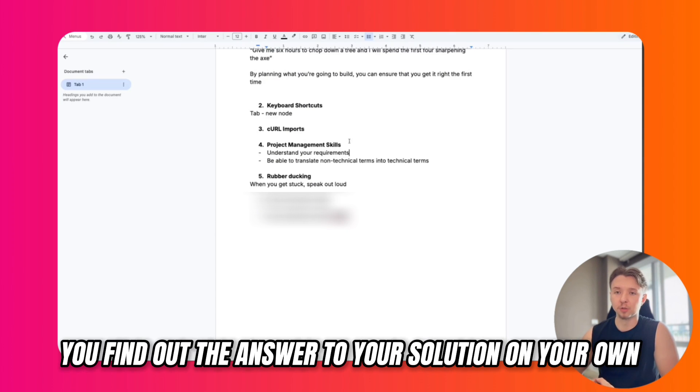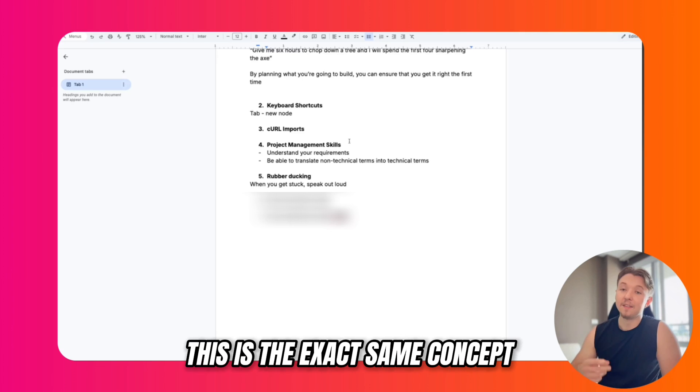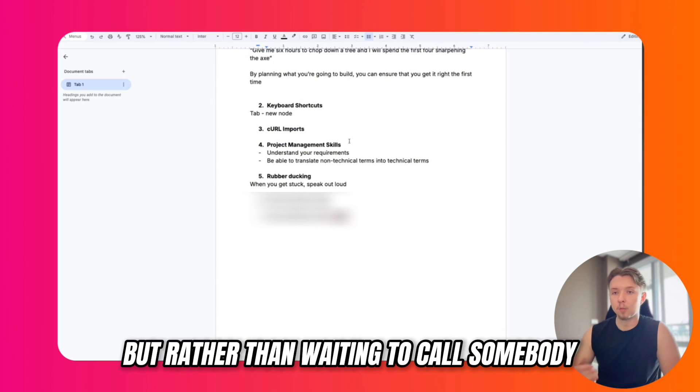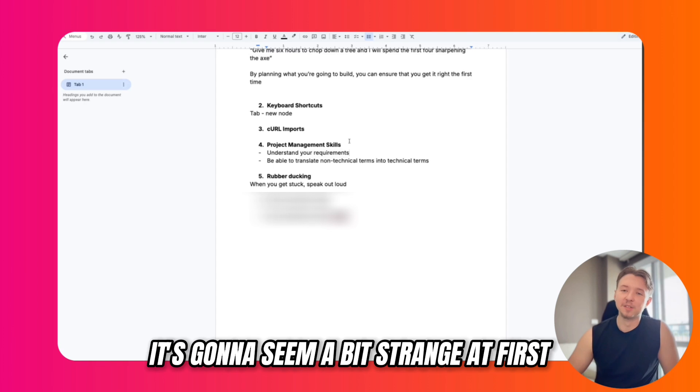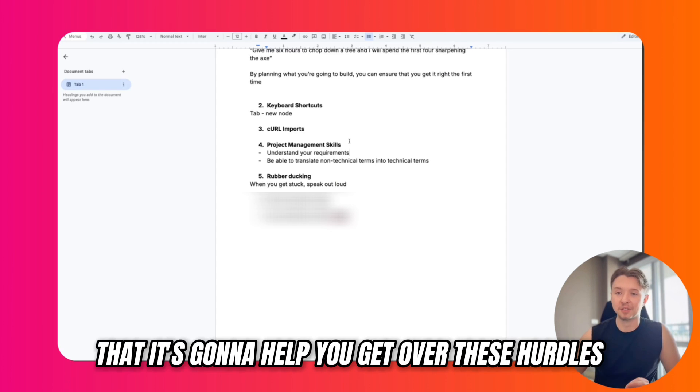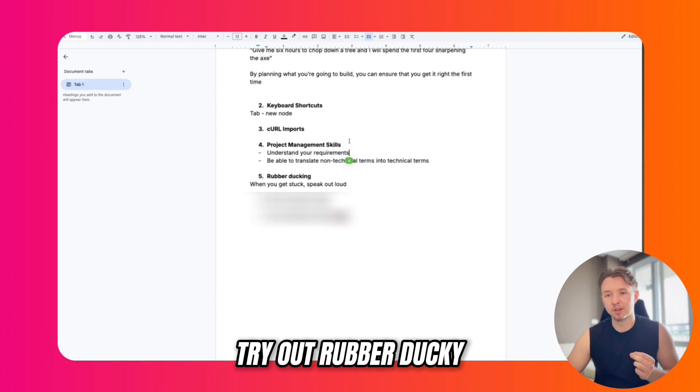How many times have you had a problem in your life that you just couldn't solve, so you talk to a friend, and after describing your problem you find out the answer to your solution on your own before they can even reply? This is the exact same concept, but rather than waiting to call somebody, you just speak out loud. It's going to seem a bit strange at first, but I guarantee that it's going to help you get over these hurdles. So next time you're stuck, try out rubber ducking.